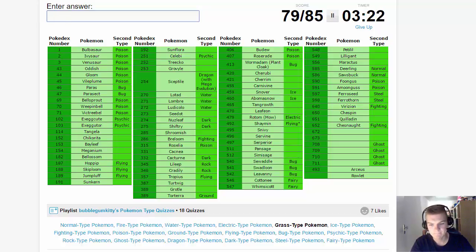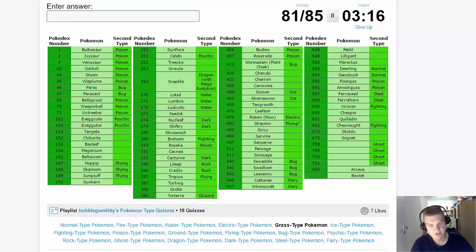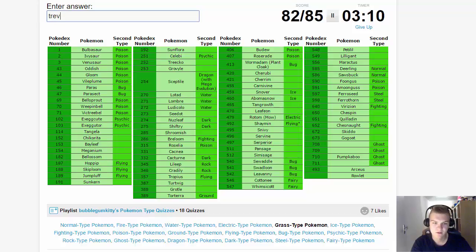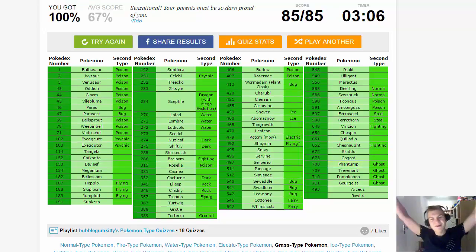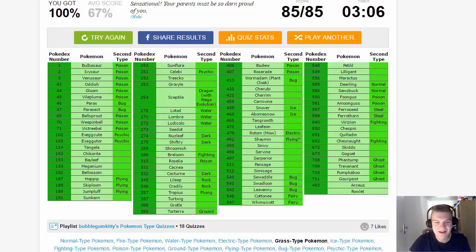Then Skiddo and Gogoat. Then we only need the Grass-Ghost types: Pumpkaboo, Gourgeist, Phantump, and Trevenant. There we go, we did it!